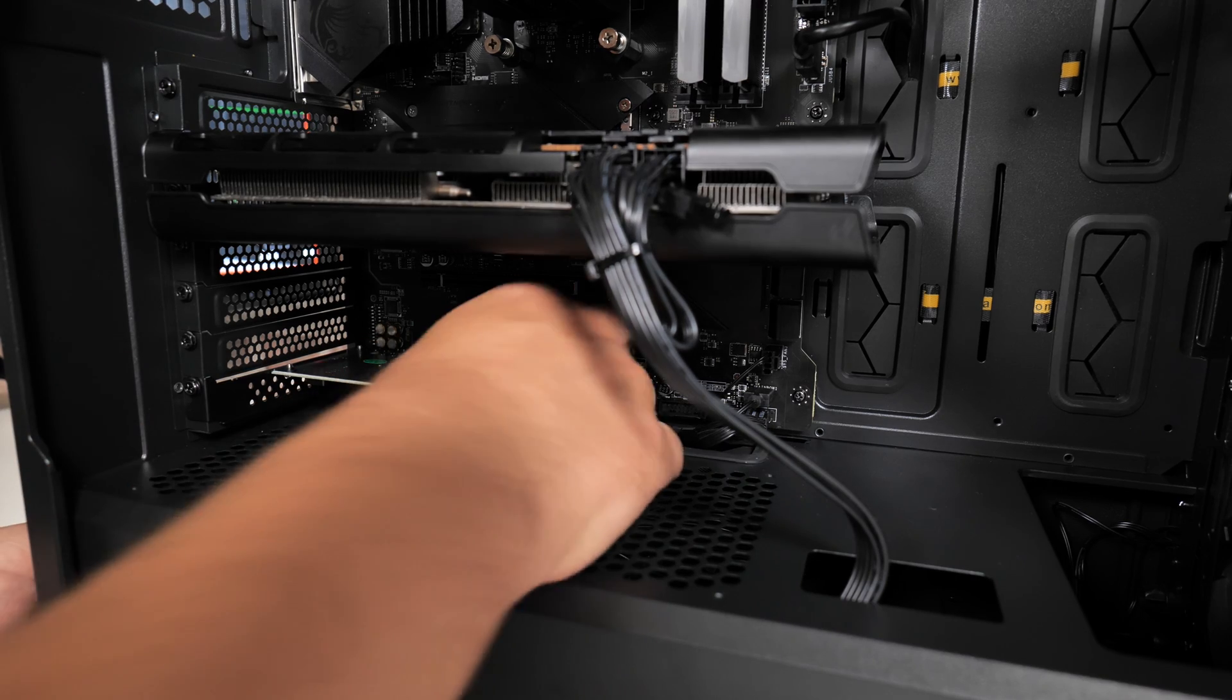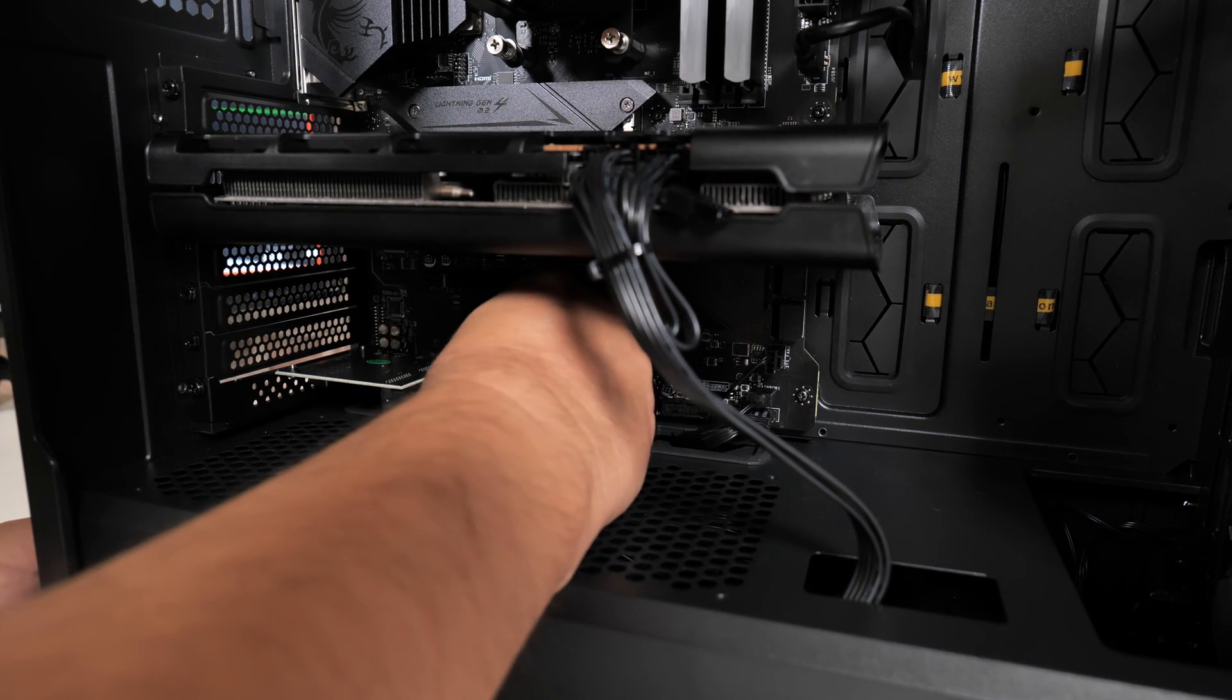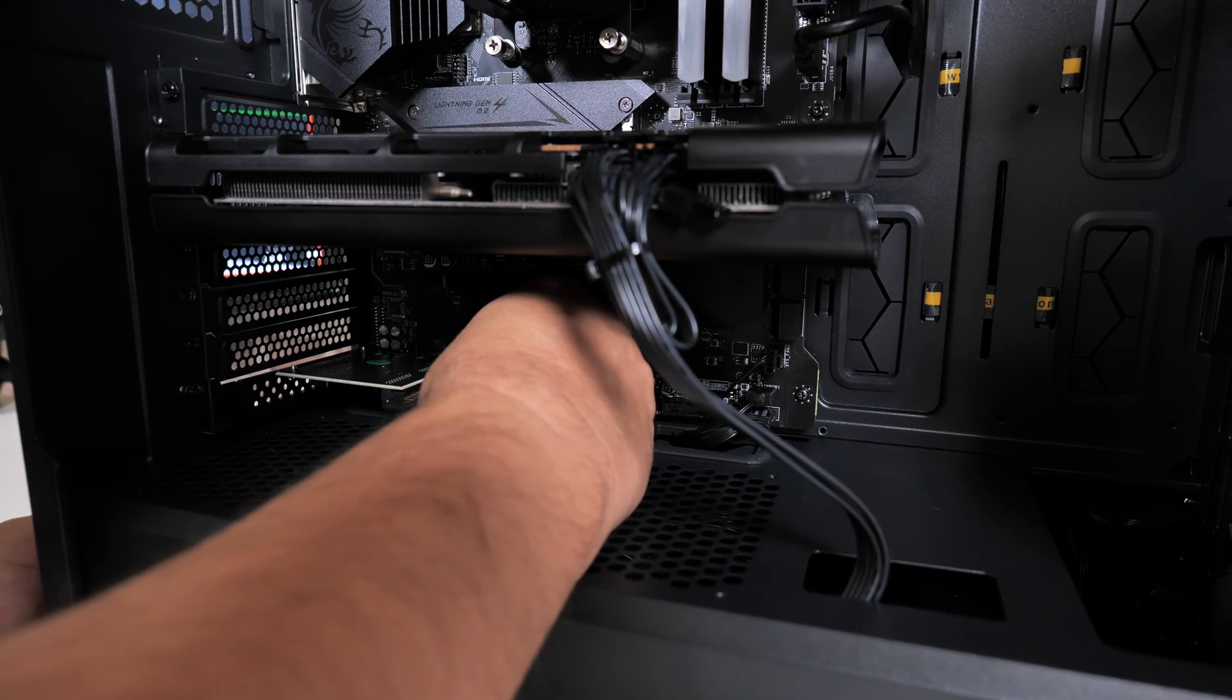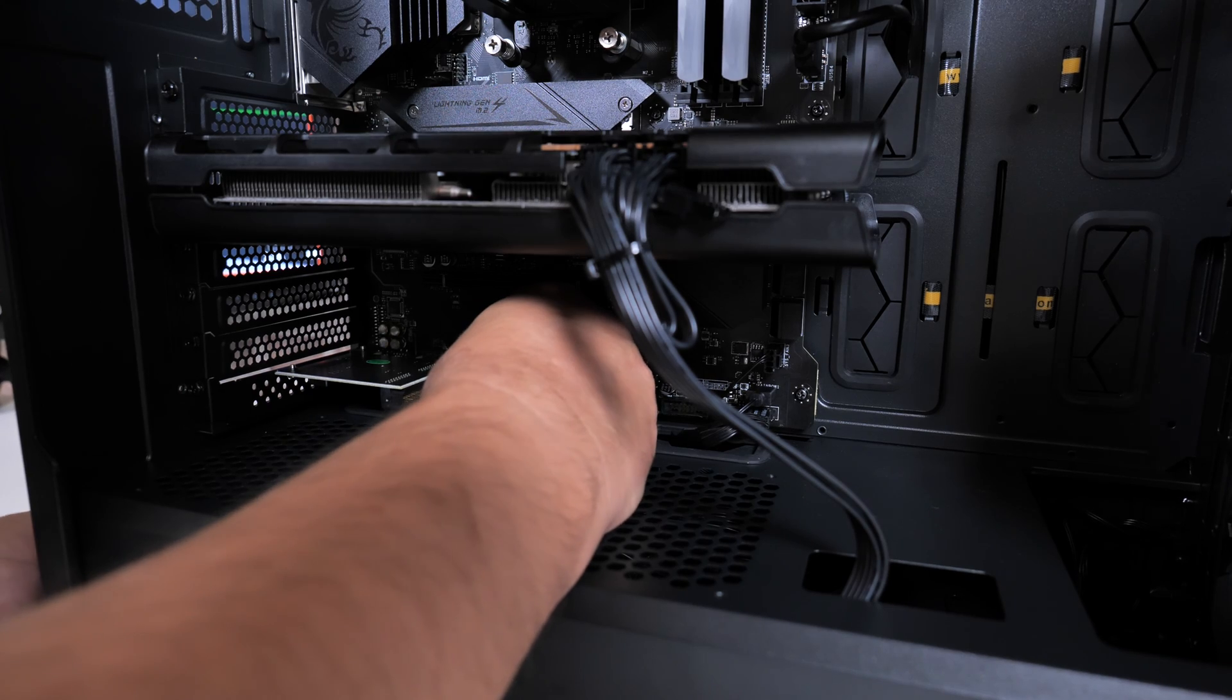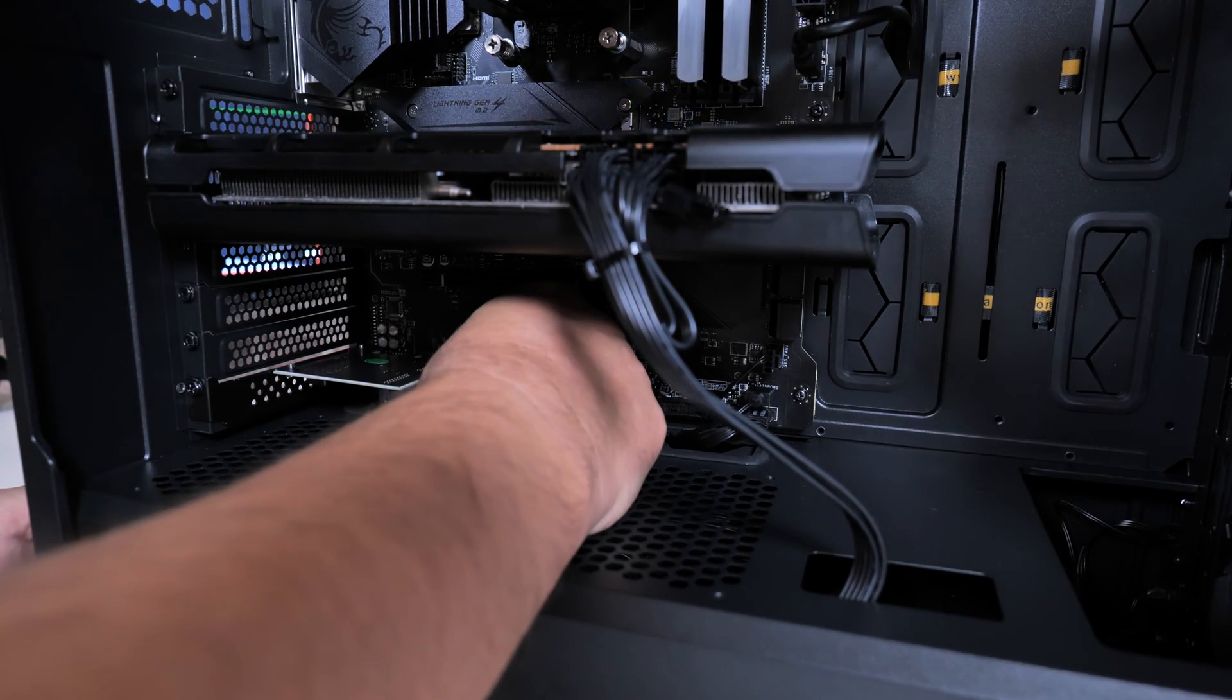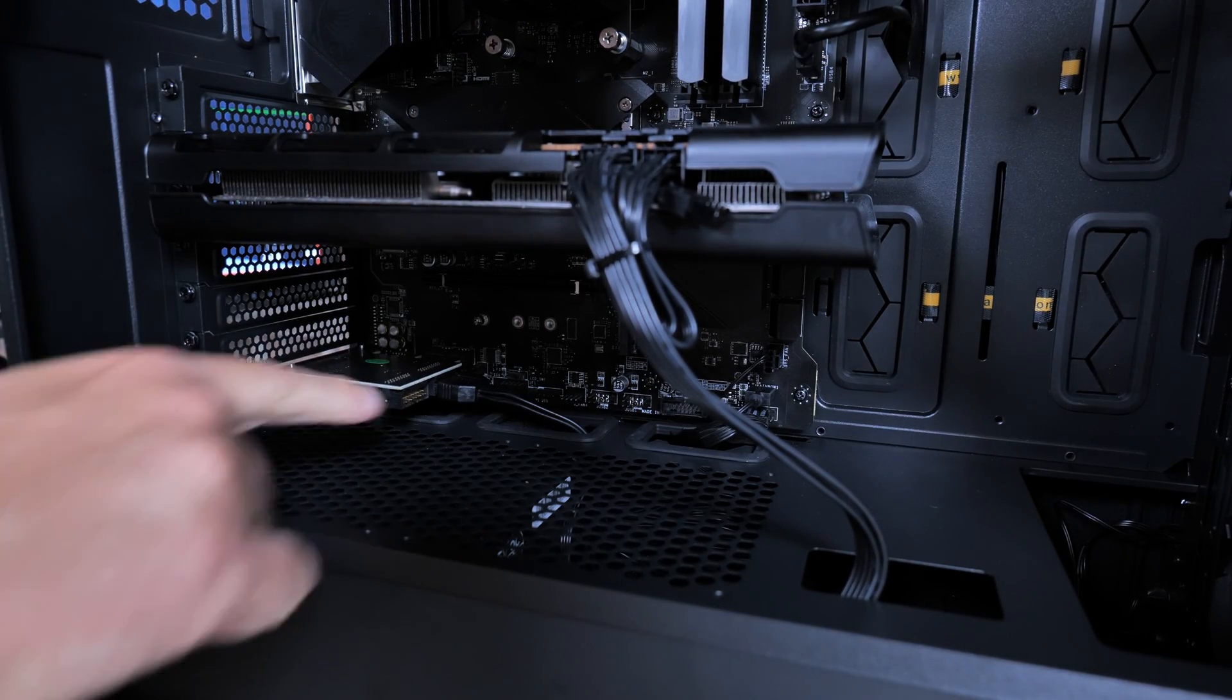Obviously, when installing the cable, be a little bit careful. You don't want to bend the pins on this one as well. So just line up one side and gently wiggle it into place until it clicks in.